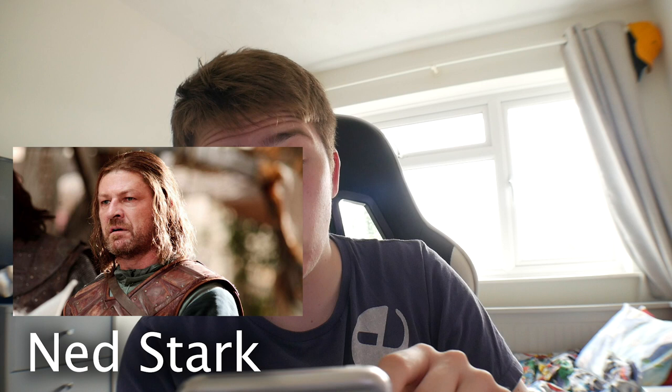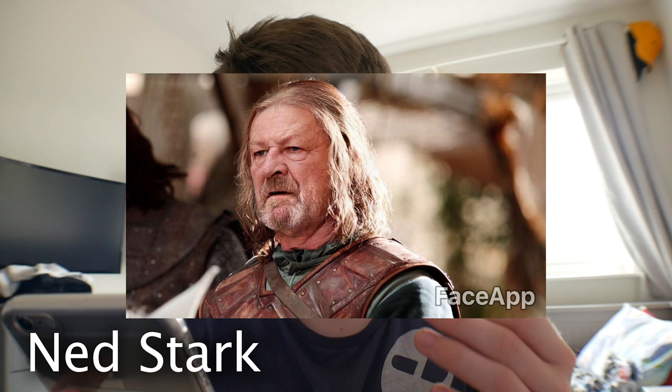The first person we're obviously going to do is good old Ned Stark. Ned Stark is a great guy. He got absolutely chopped to death, obviously — his head came bouncing off. So we've got his original picture right here and then we are going to change it to his self-aged. Oh my god, he looks so weird. What the hell?